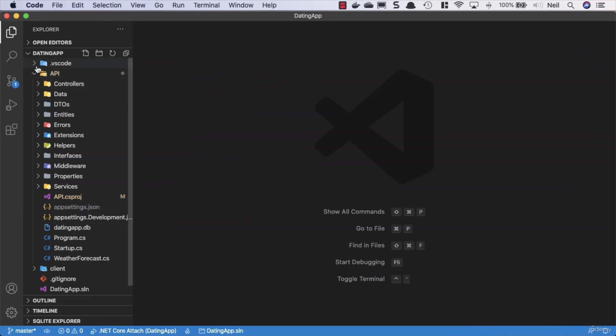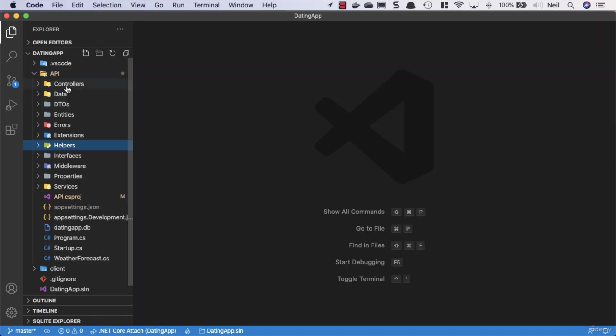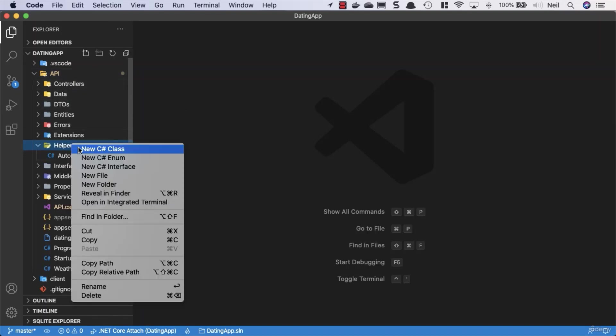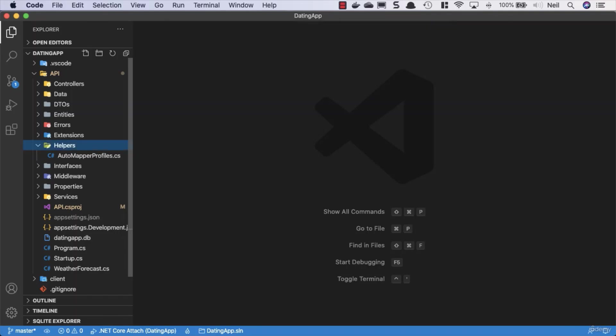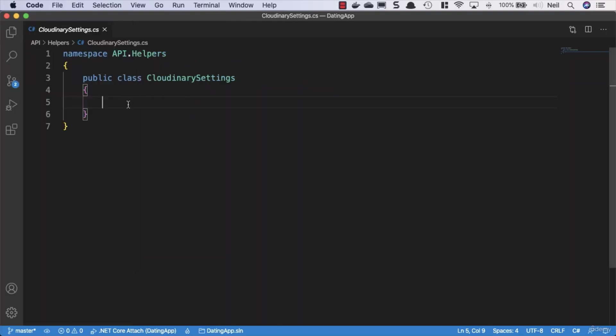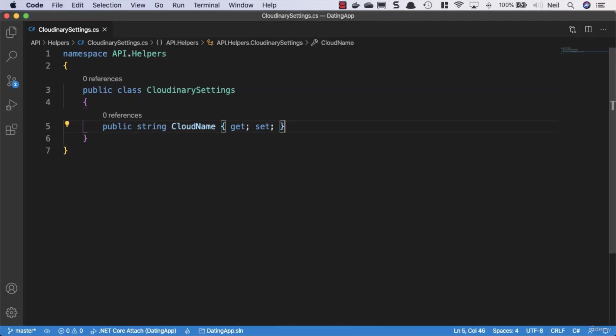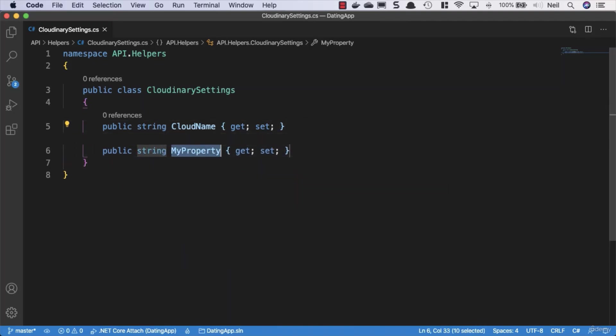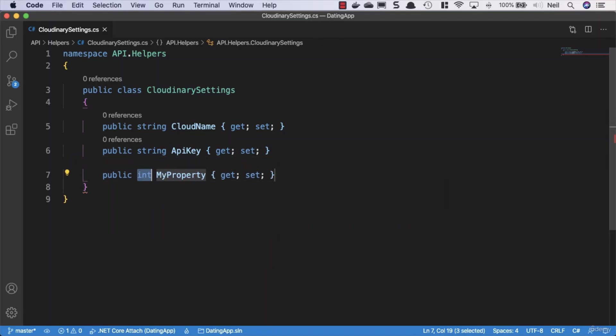So I'm going to close this so I can stop blurring out what's going on here. And what we're going to do with this configuration is we're actually going to strongly type it. So what we're going to do inside our helpers folder is we're going to create a class, and we're going to store our cloudinary settings inside here. Well, when I say we're going to store them, we're going to set up properties for these different key elements. So we're going to have a string for the cloud name, and we're going to have a string for the API key, and we're also going to have a string for the API secrets.